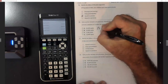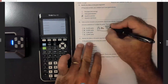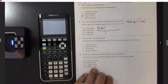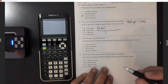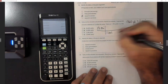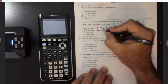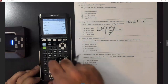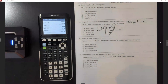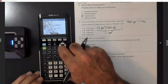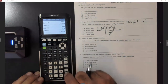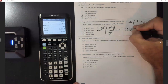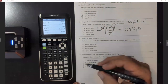Convert a distance of 13 miles into yards. Start with 13 miles. They say there are 1,760 yards in one mile. To cancel the miles: one mile goes to the bottom, 1,760 yards goes to the top — miles cancel. Multiply 13 times 1,760. Let me switch back to normal mode first — that gives us 22,880 yards. That's choice B.